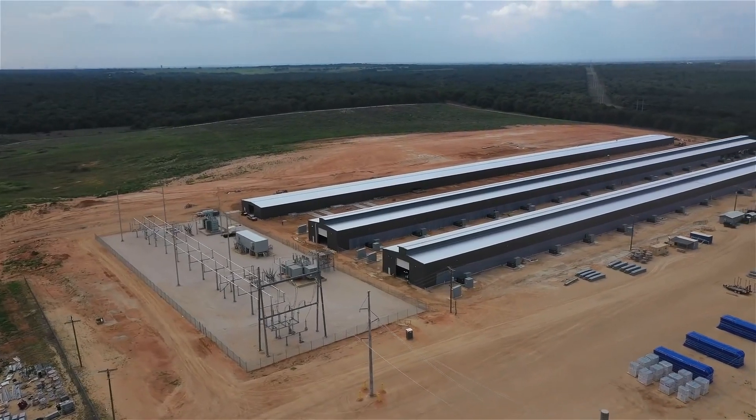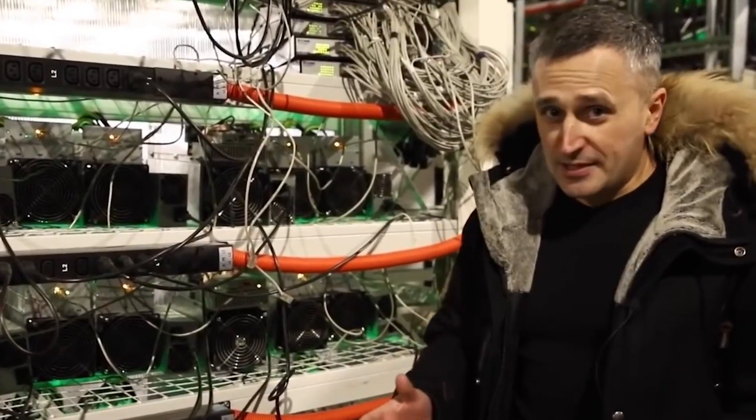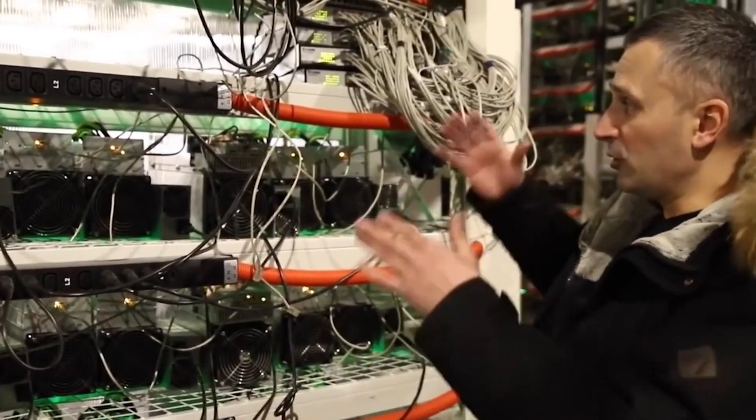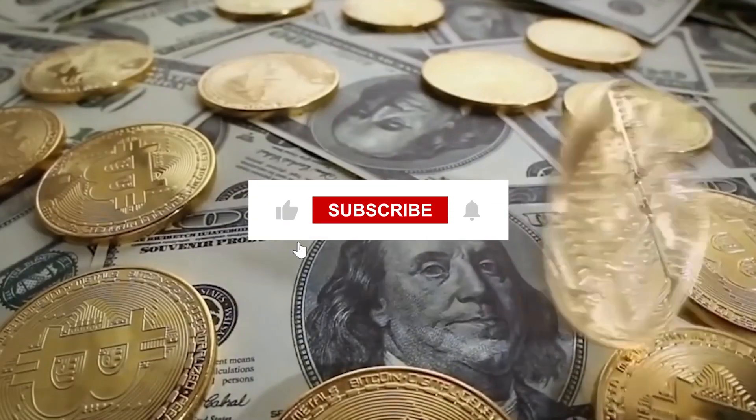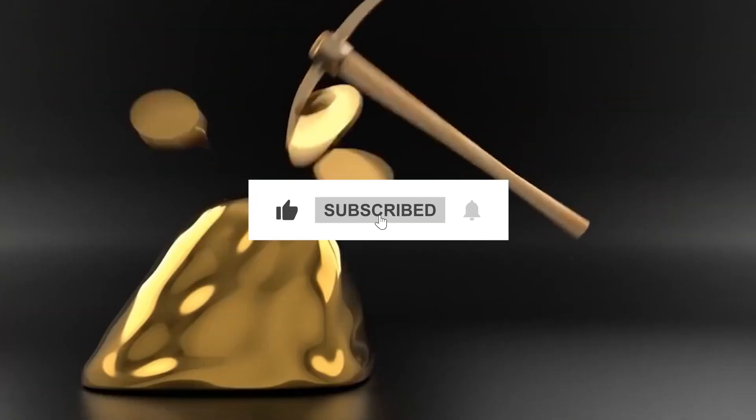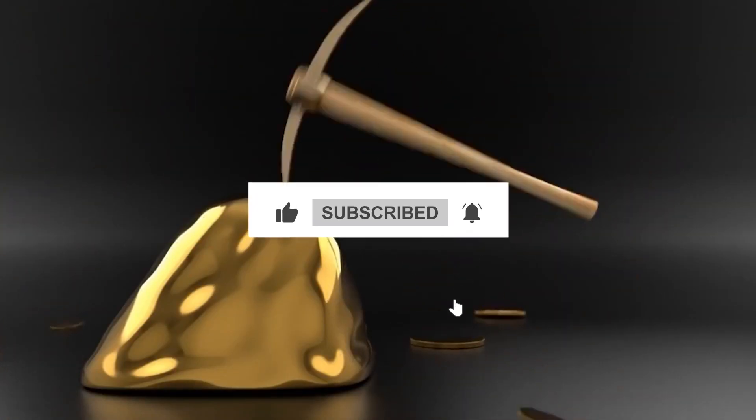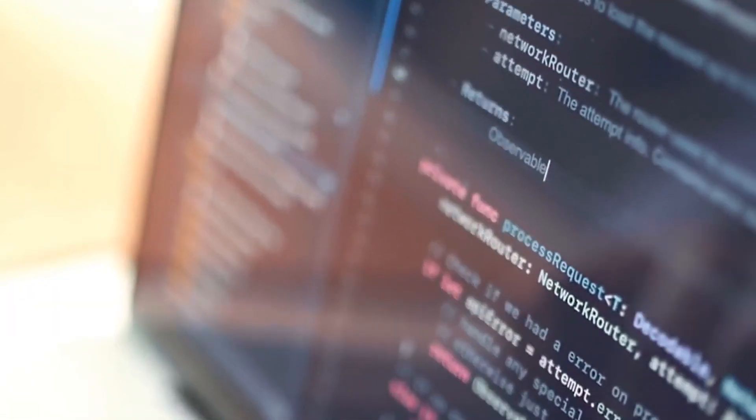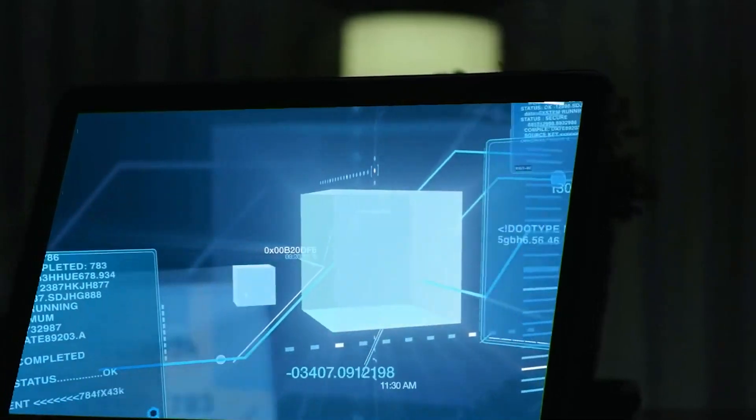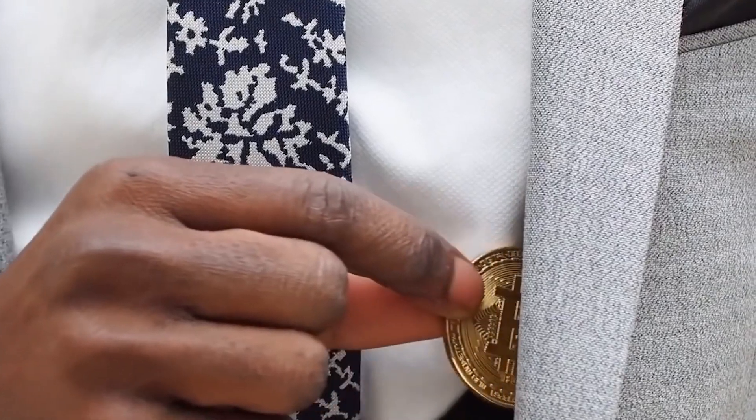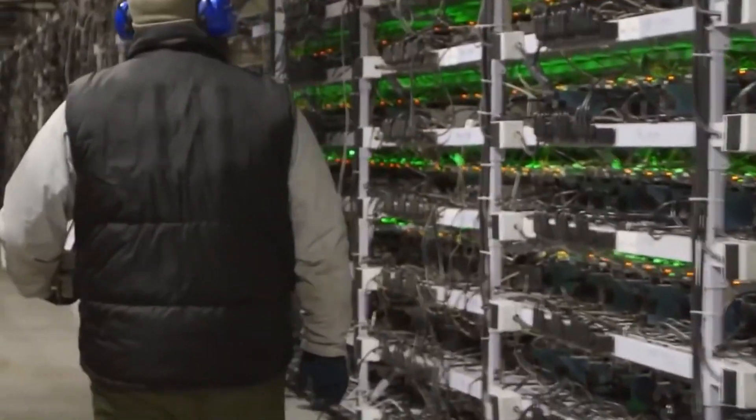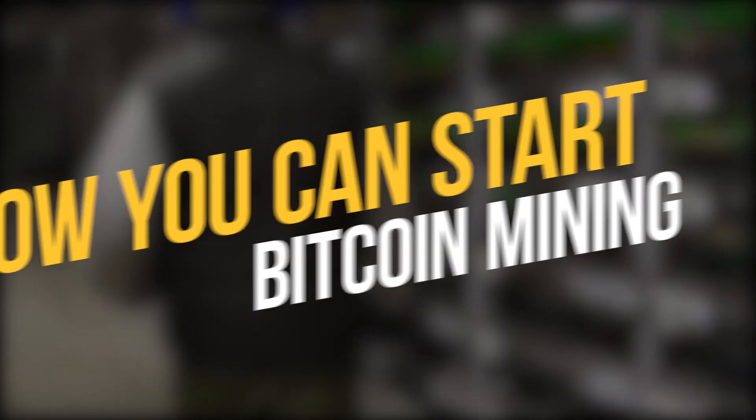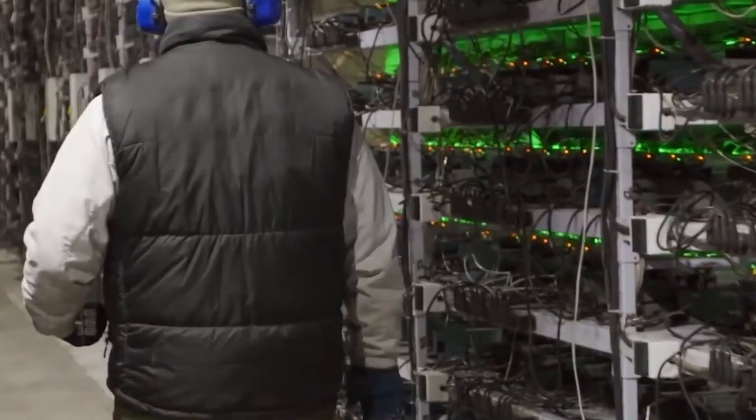Bitcoin mining has become an increasingly popular way for individuals to earn crypto. Bitcoin is the world's first and most well-known cryptocurrency, and it operates using a decentralized system that relies on miners to verify transactions and maintain the integrity of the network. If you're interested in getting involved in Bitcoin mining, there are a few different ways you can get started. In this video, we'll take a look at how you can start Bitcoin mining and whether it is profitable.